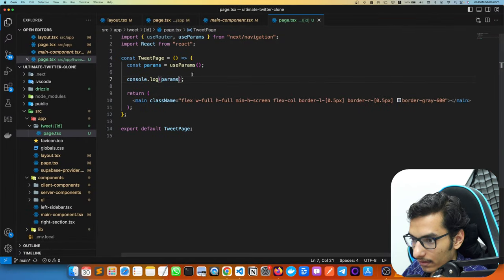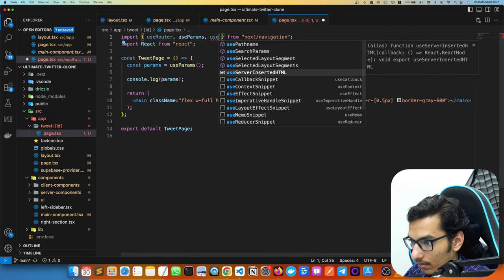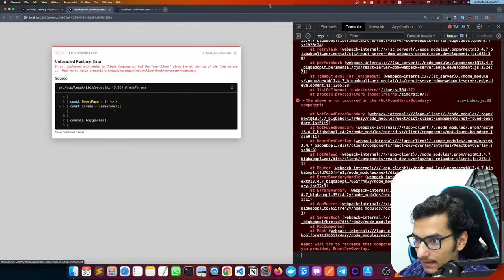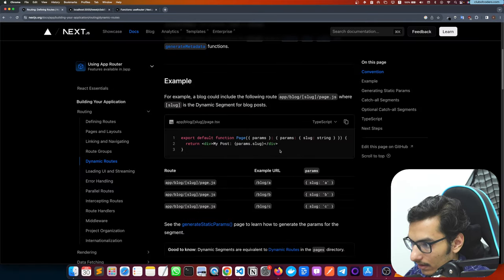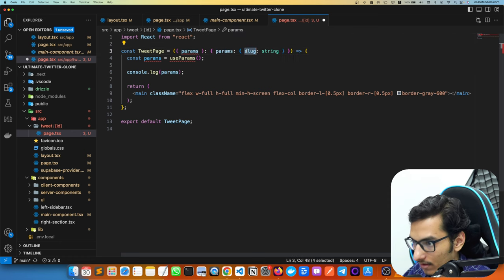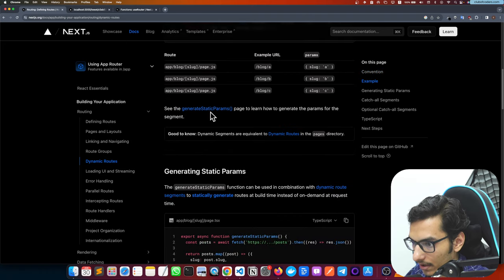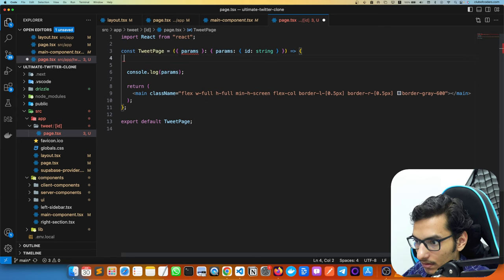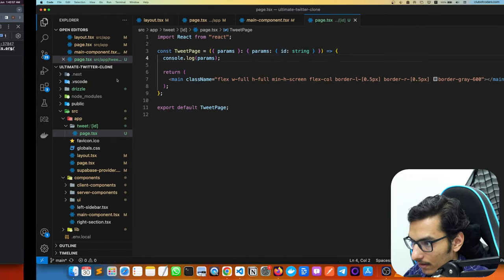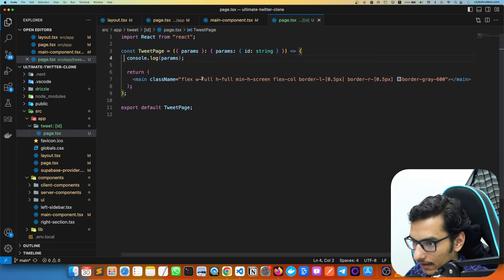Actually, since this is a server component, we can get the params directly without useParams. We can receive params as a prop in the page component. We log the params and can see the id, which is the tweet ID. Now we can render our tweet using that ID.